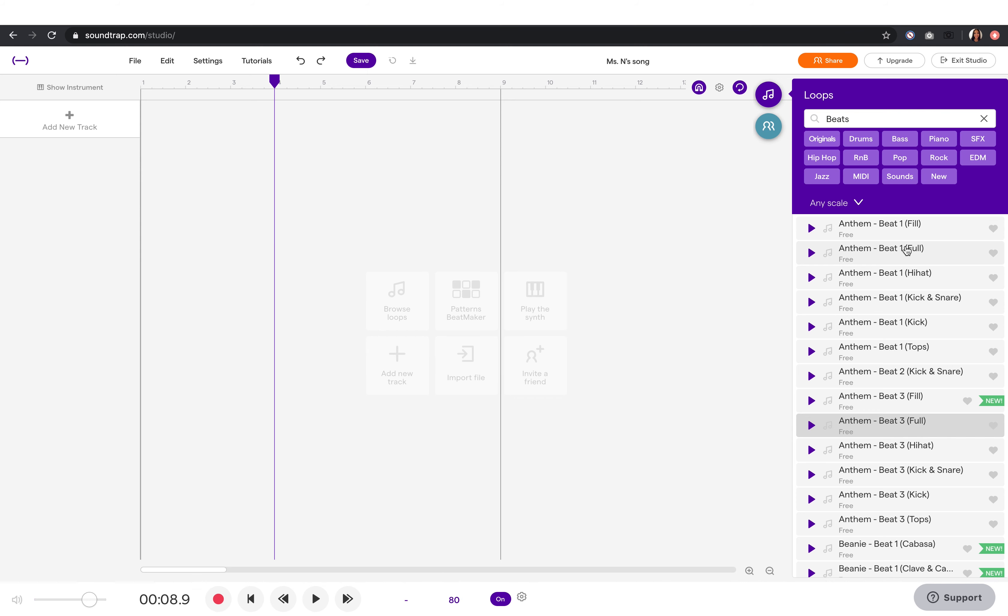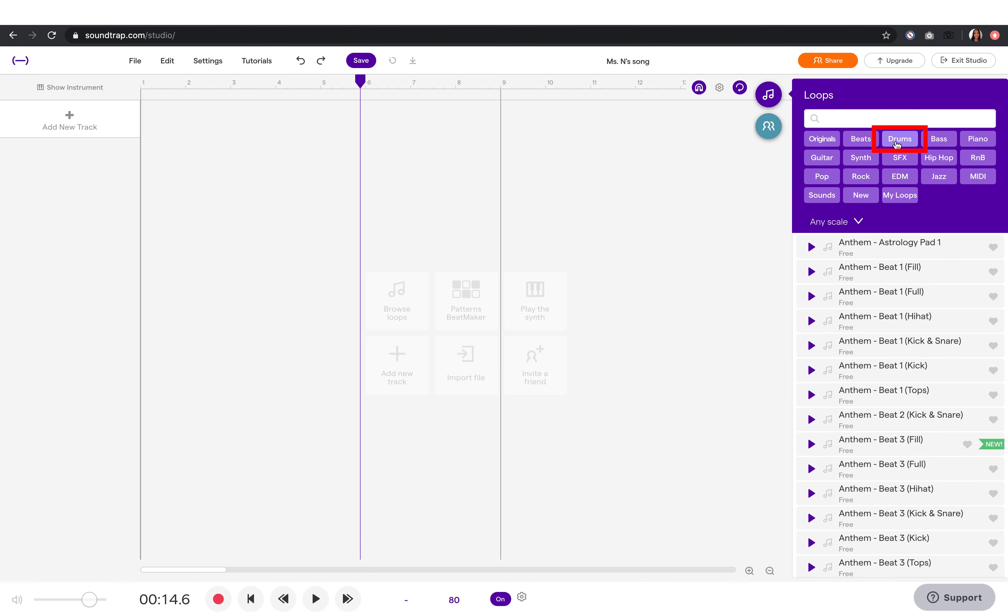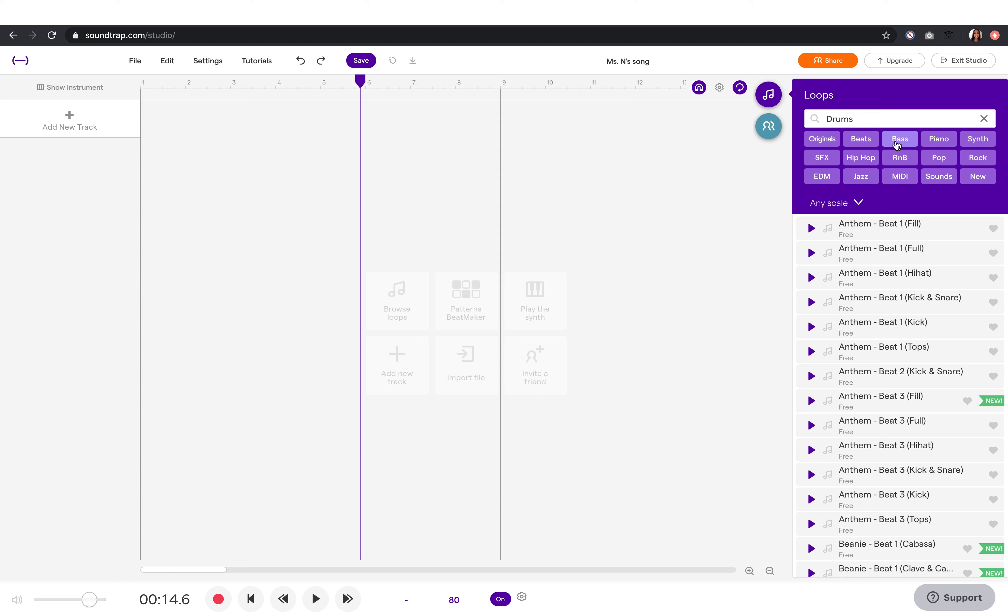For example, first I'm going to start with a drum loop and drag it on my first track.